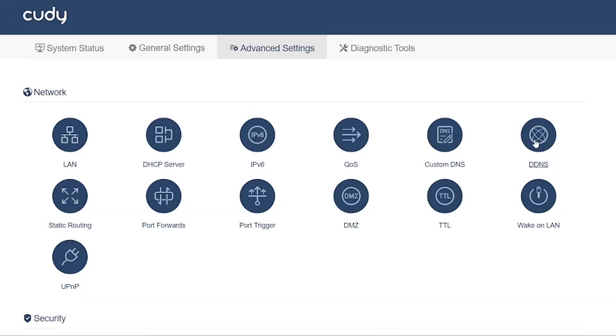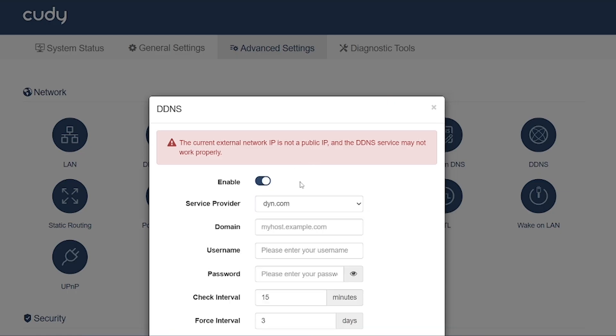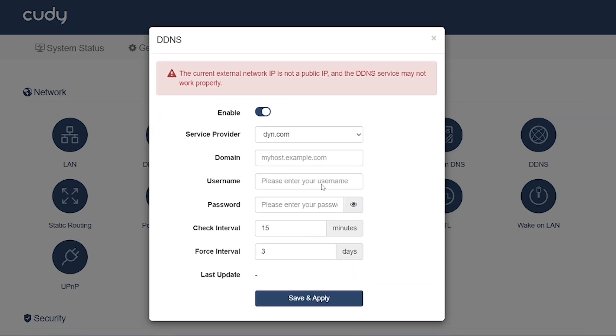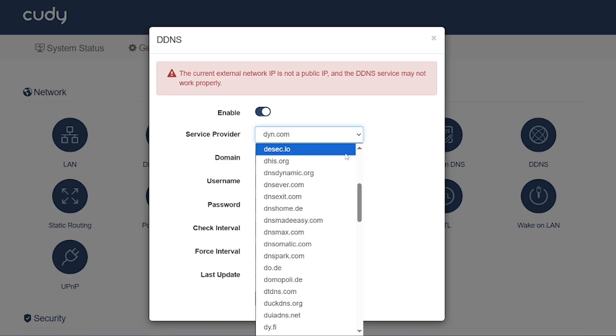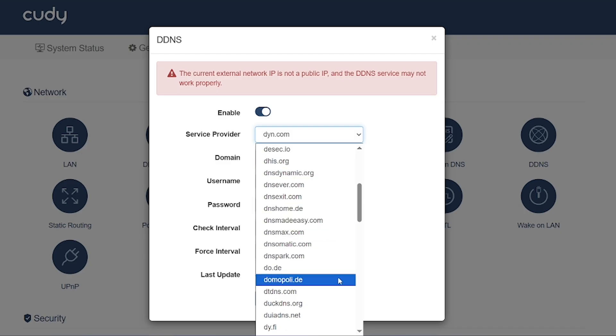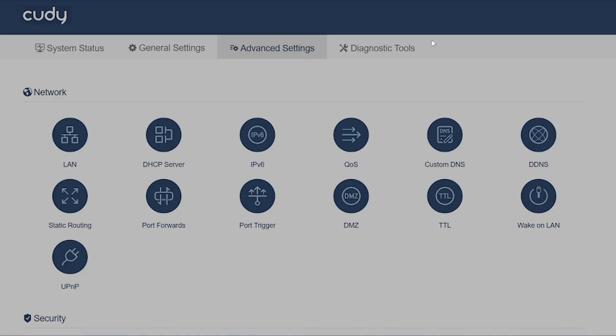DDNS (Dynamic DNS): Assigns a domain name, like myhome.ddns.org, to your changing public IP address. Very useful if you want to access your home network remotely without remembering IPs.